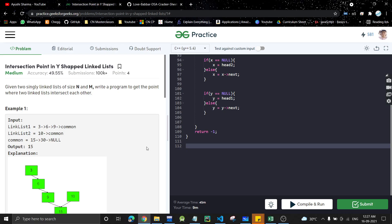Hello everyone, welcome back to the channel. Today we are going to discuss another linked list problem: intersection point in a Y-shaped linked list. It's a very good question. Given two singly linked lists of size n and m, write a program to get the point where two linked lists intersect each other.